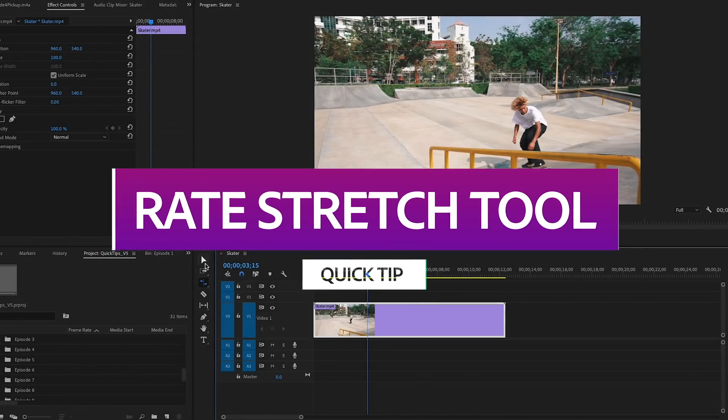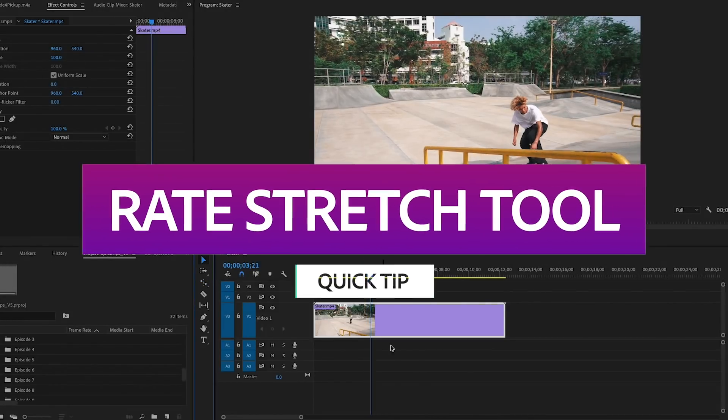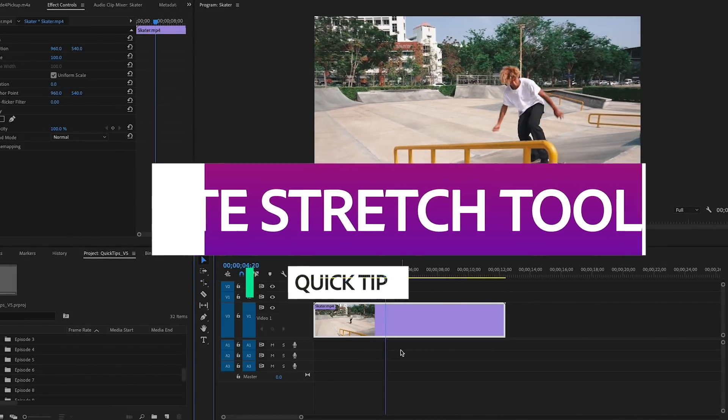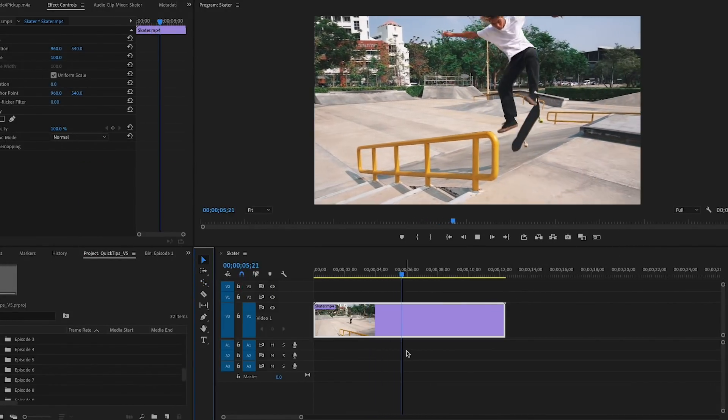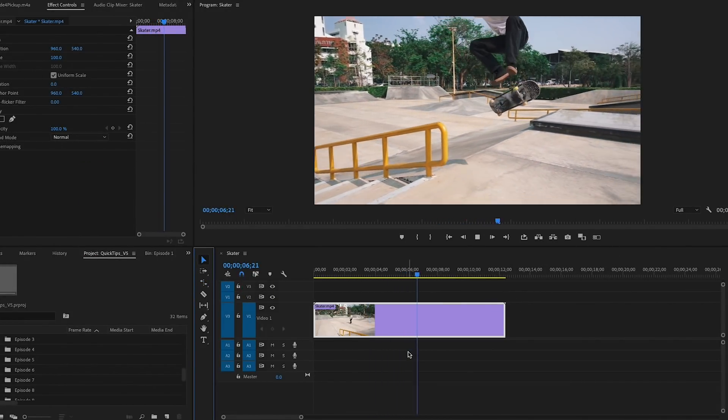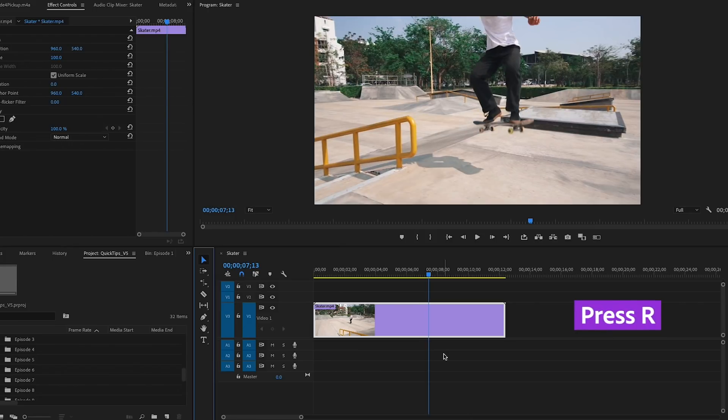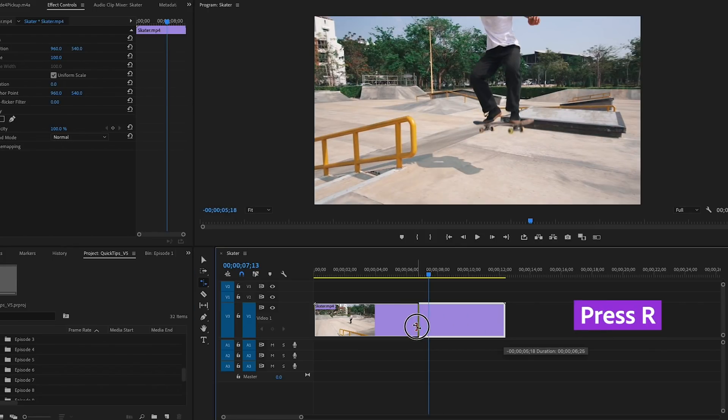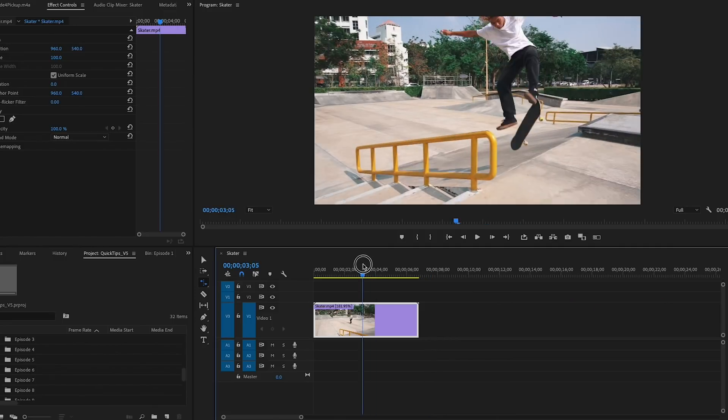The rate stretch tool is one of the hidden gems inside of Premiere Pro. If I need to speed up a clip, I simply press R on my keyboard, click the end of the clip, and push